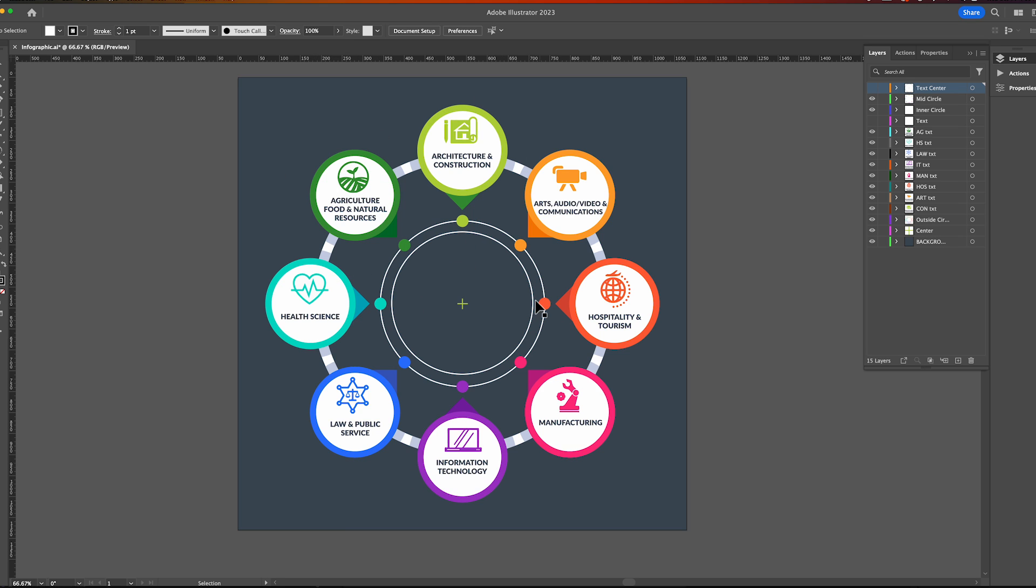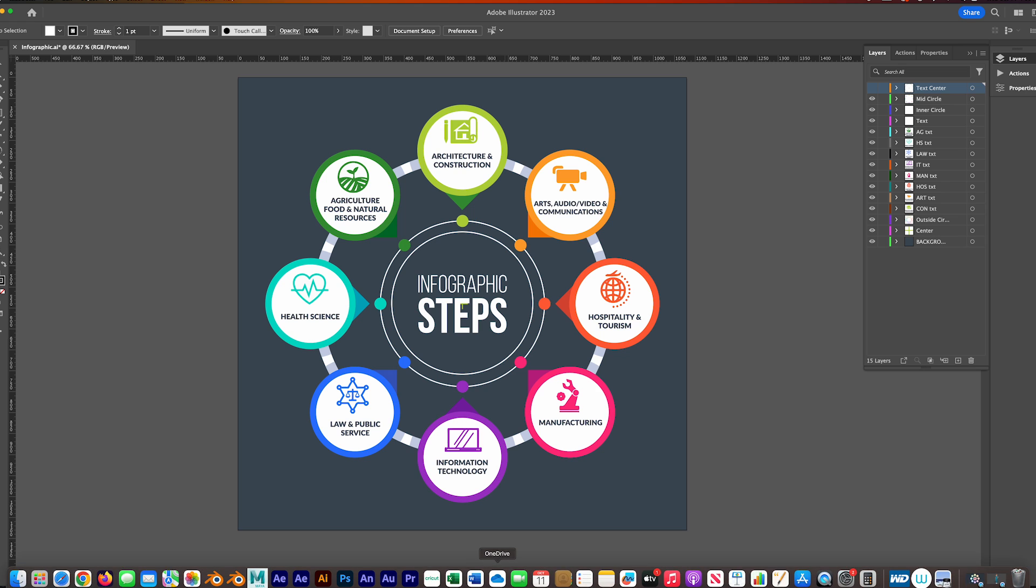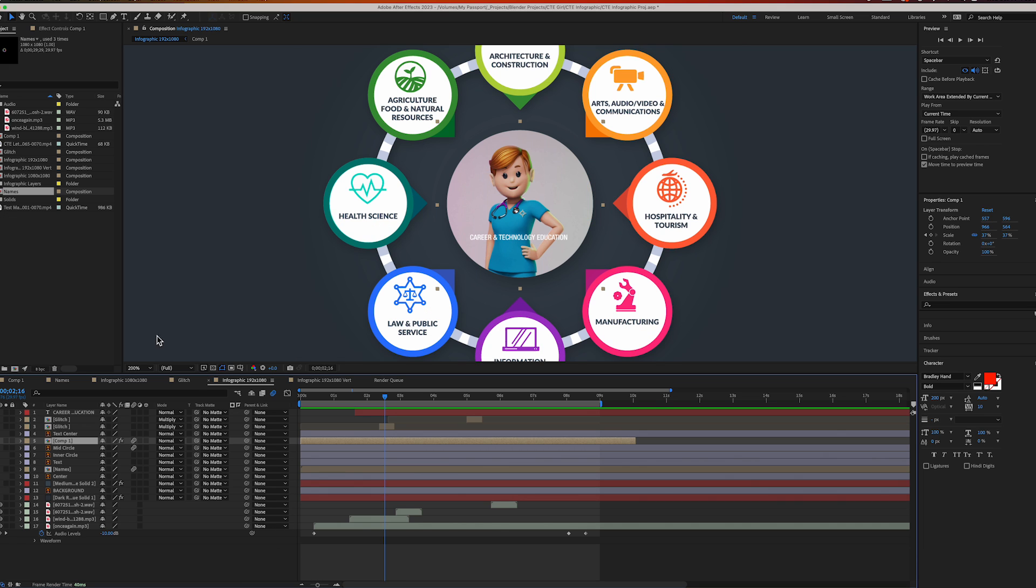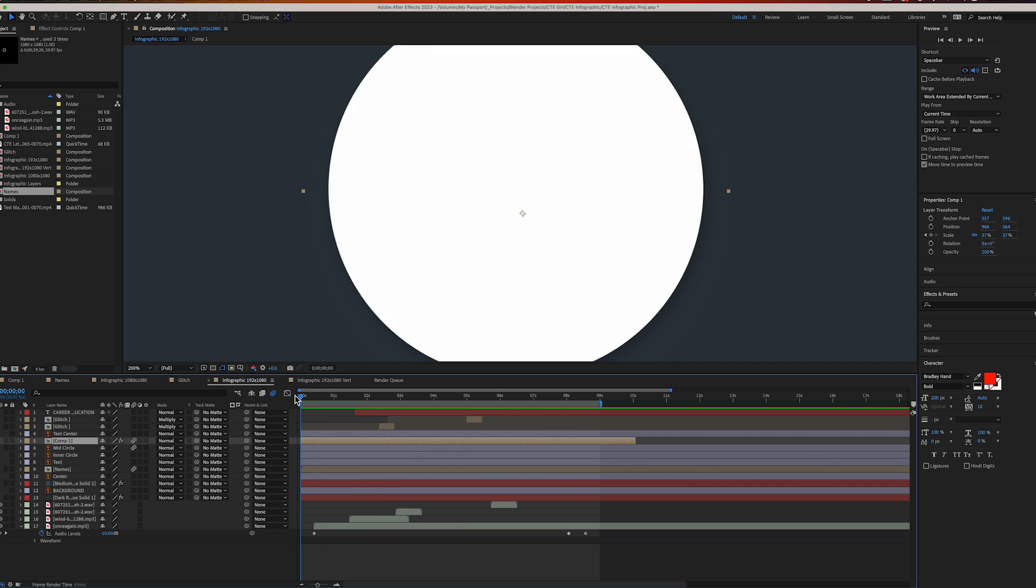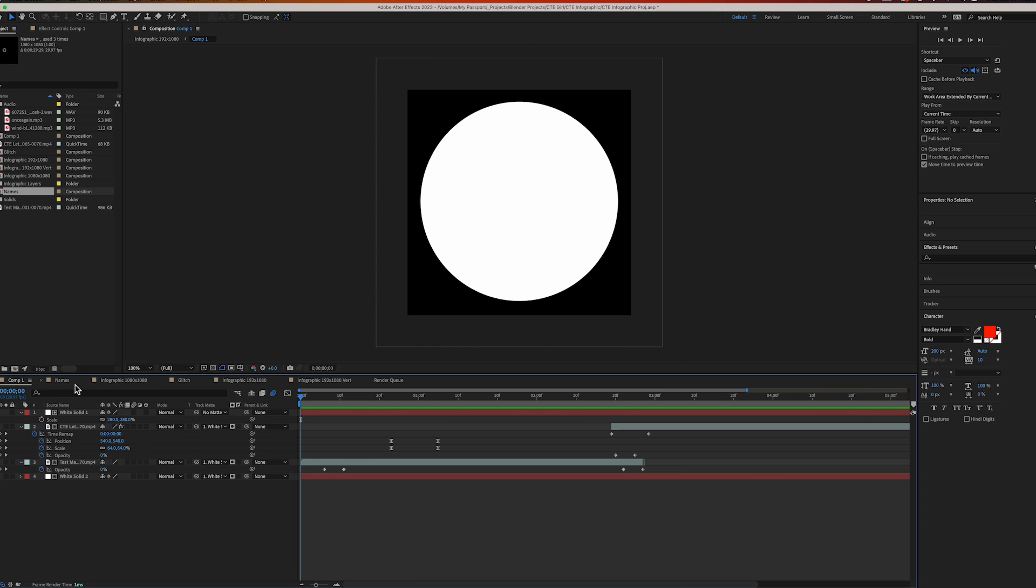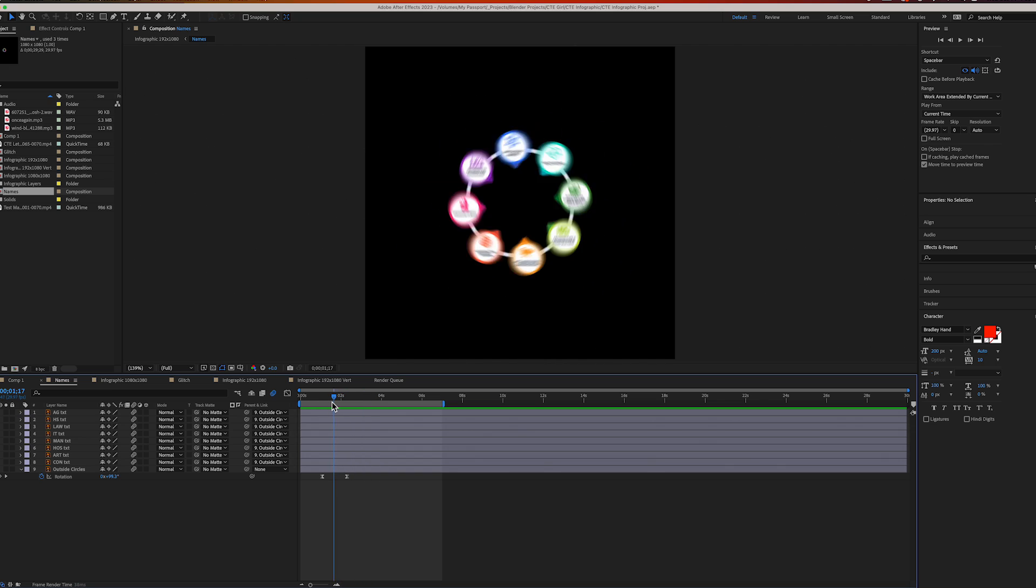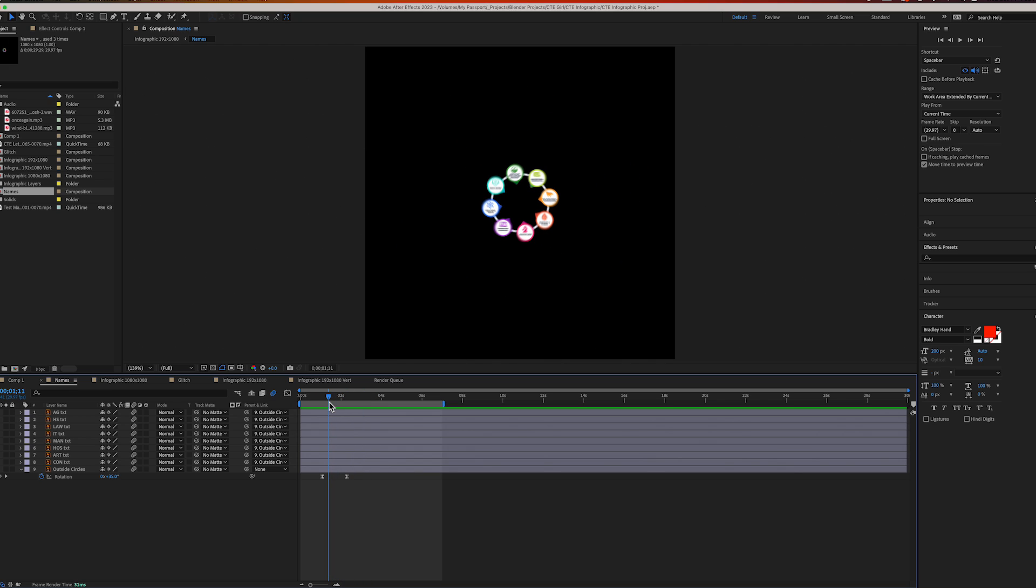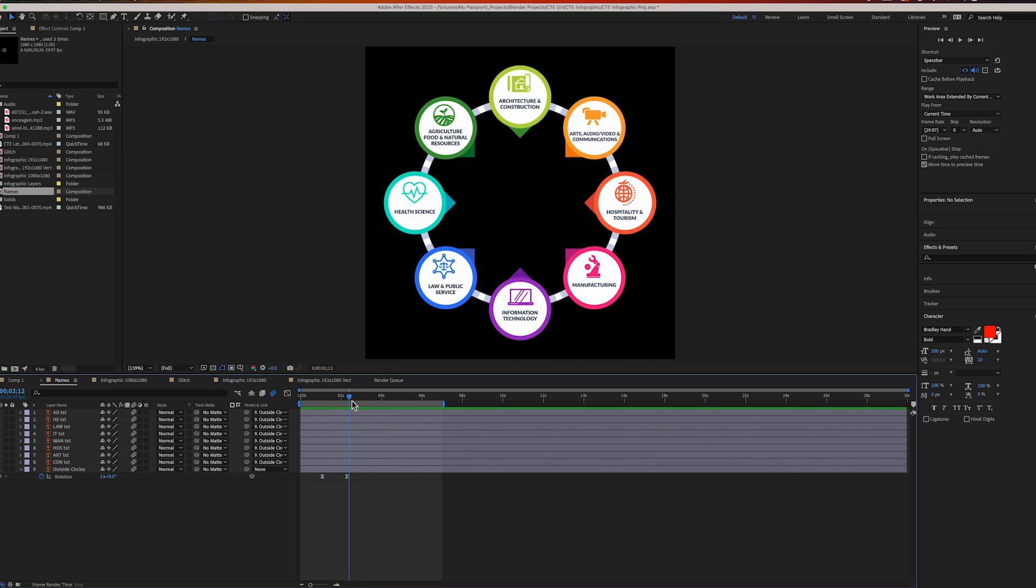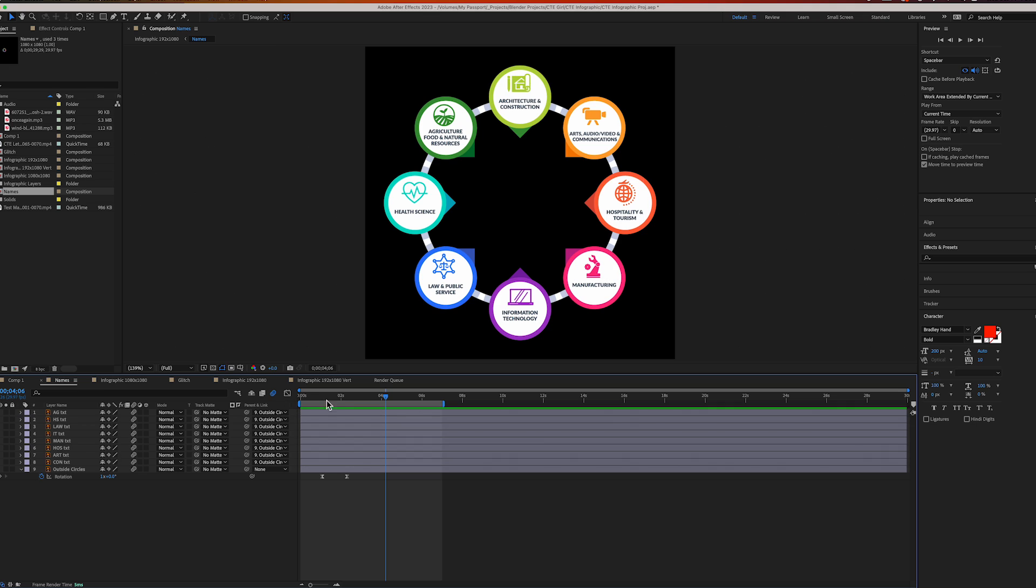Once I have everything in its own layer, that's all I did here. The graphic stayed the same - the text is right there, I just hid it and put it on its own layer. Then I imported it into After Effects.